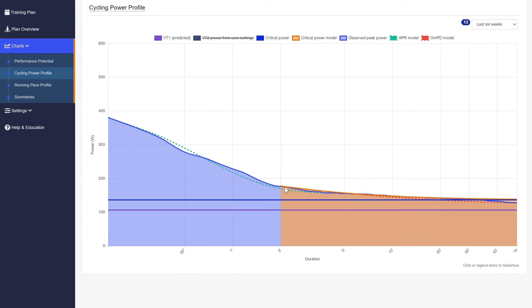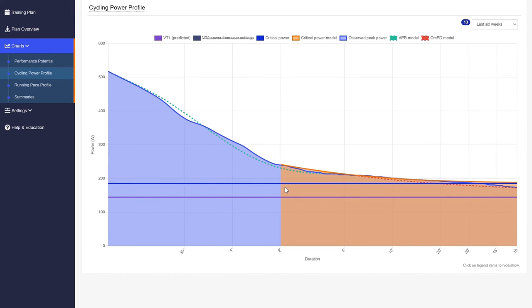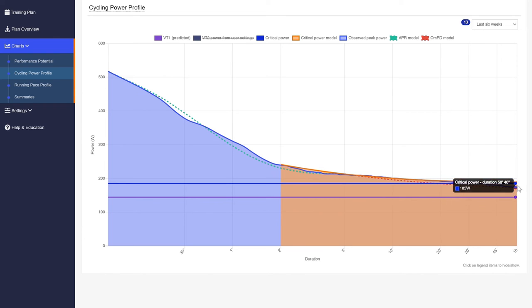You can also see your cycling or running power profile, which is a good prediction of your capacity as an athlete.